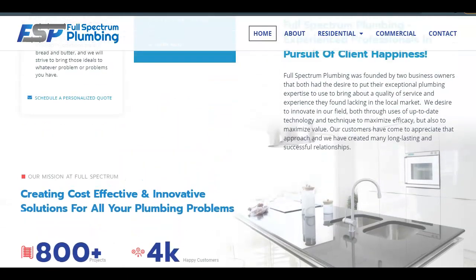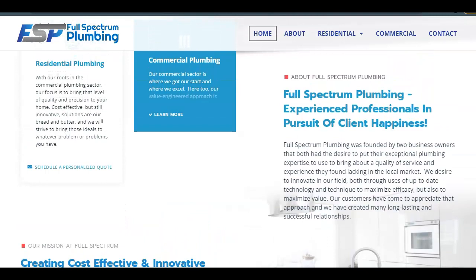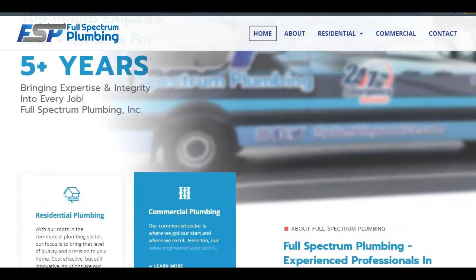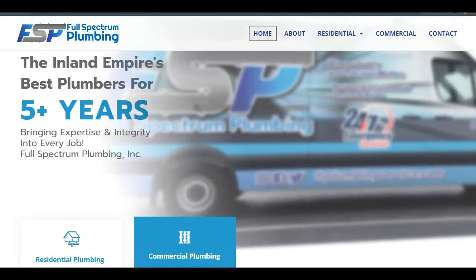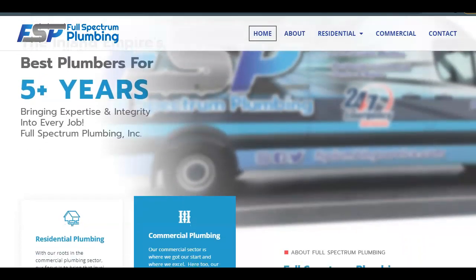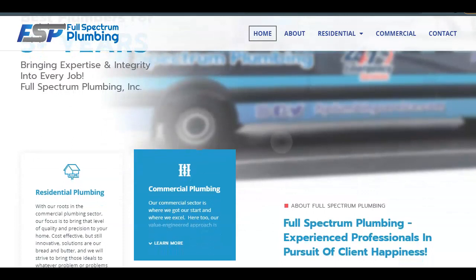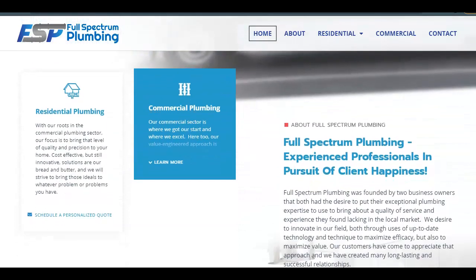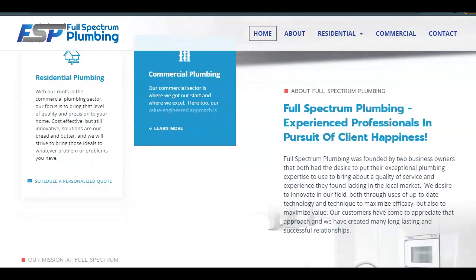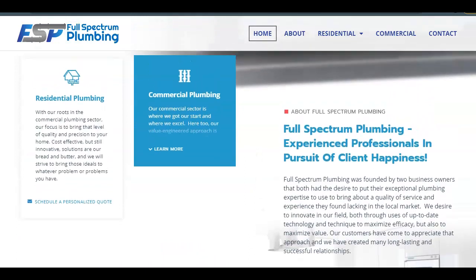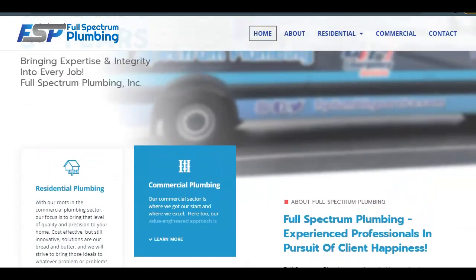First thing we need to do is make sure you have a lot of content. The average website that ends up on the first page of Google should have about 1,500 to 2,000 words of content. This is all of your text, your titles, and what your images are saved as. Once you get more content than your competitor, you will blow them out of the water. Within the content, you want to make sure that you have buyer intent search terms, or keywords.